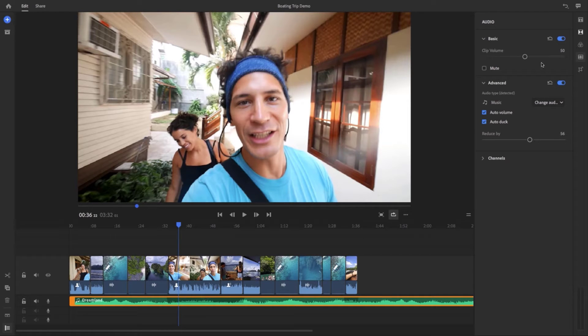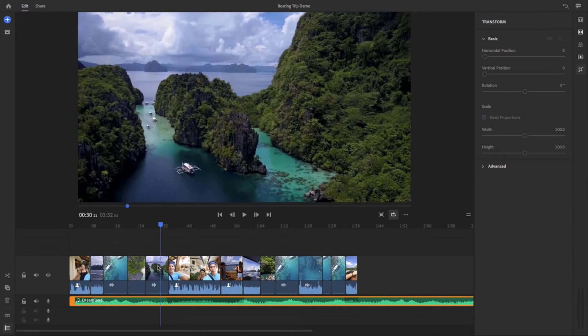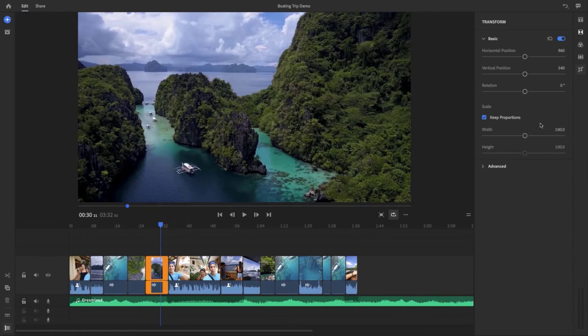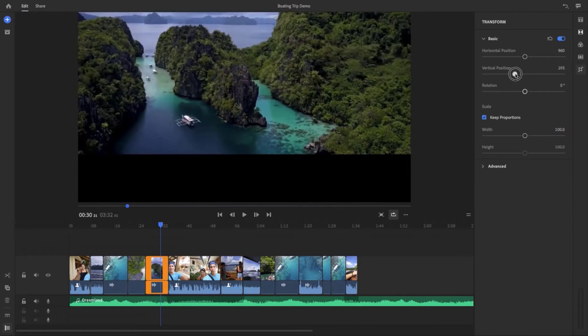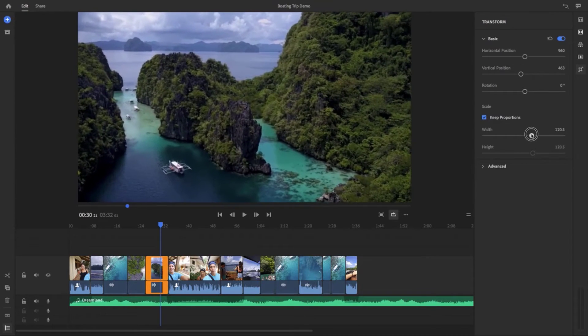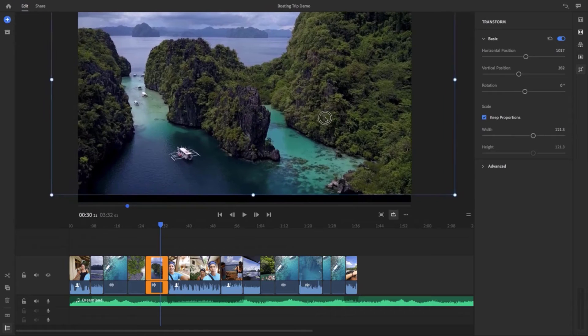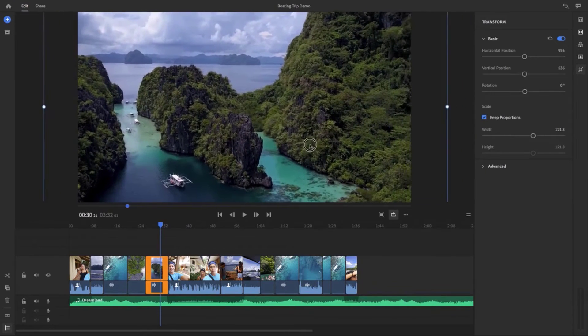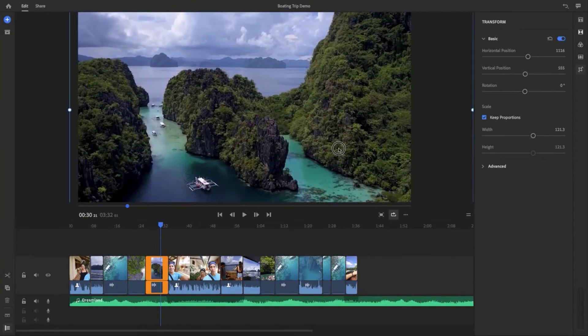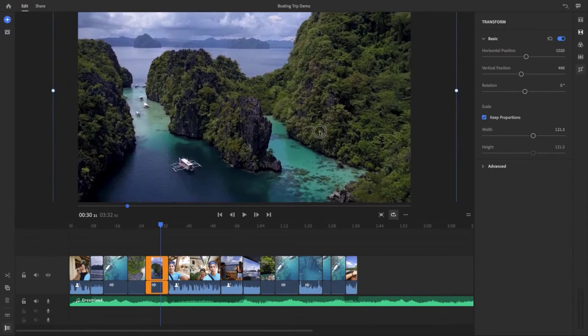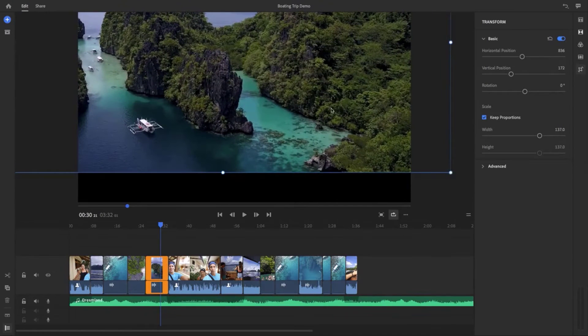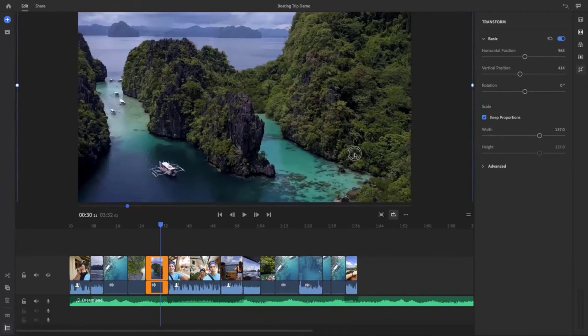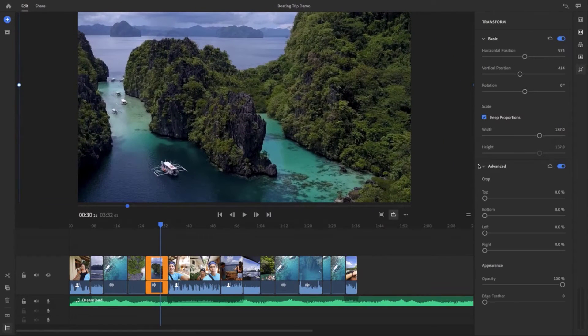The last refinement tool here are the transform tools. Here you can control the position, rotation, and scale of the clip just using these sliders. But if you click on the clip in the monitor you can actually make adjustments just by moving and resizing the blue handles. Under advanced you can use the crop tools to crop the top bottom—